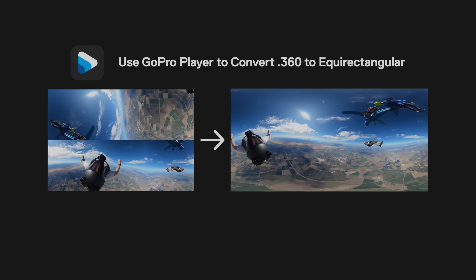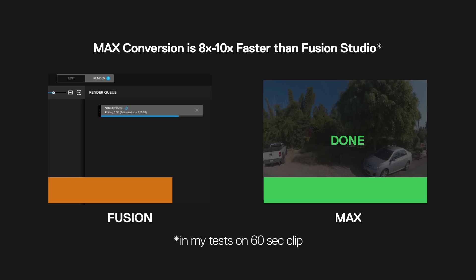In my test, the process of transcoding Max footage into this equirectangular format is about 8 to 10 times faster than Fusion Studio stitching.